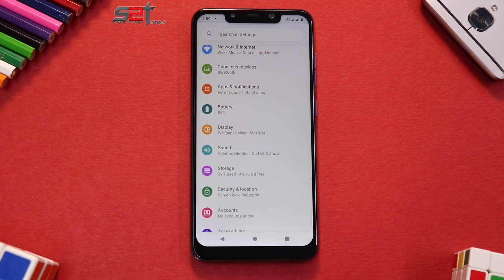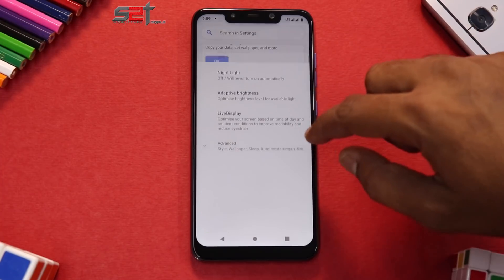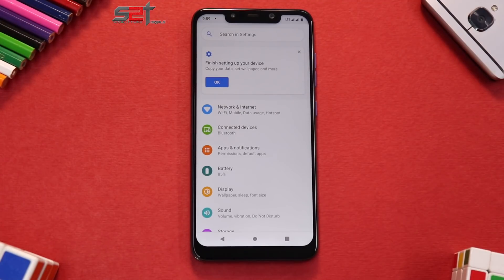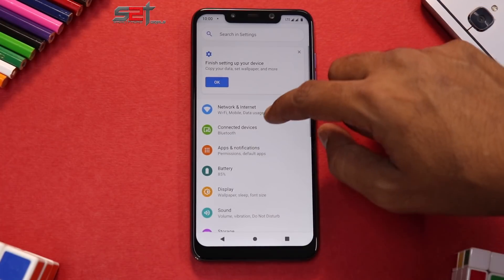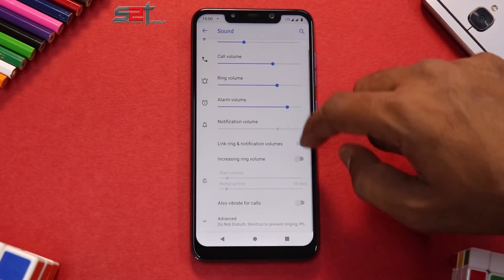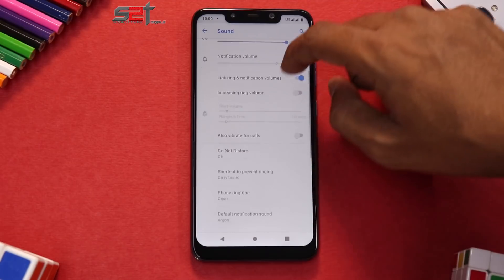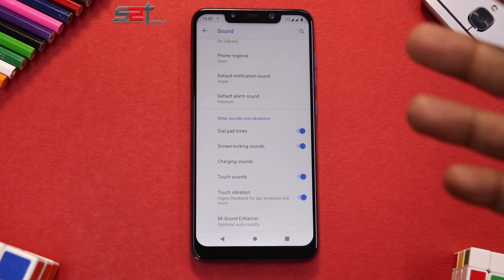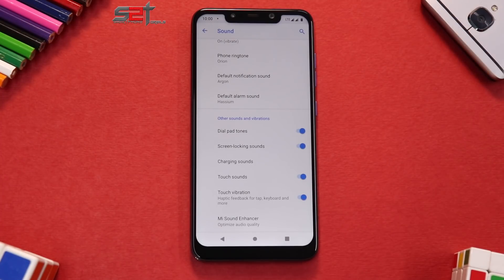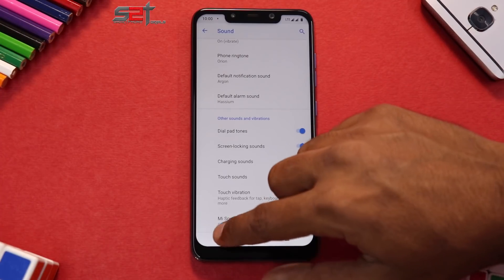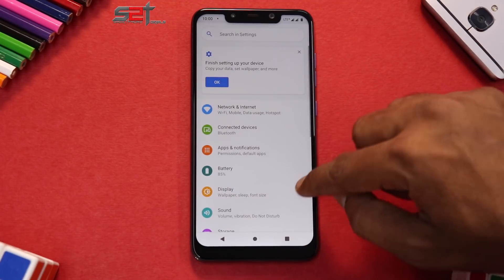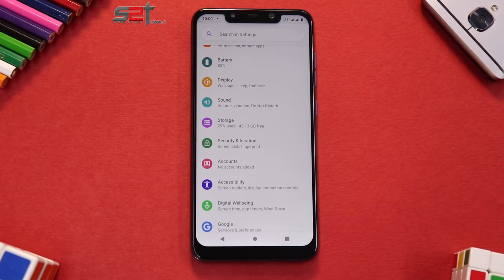This ROM follows a very basic way of allowing customization — it doesn't have a separate menu for customization, but customization is available within its own structure. For example, going to Display will show additional features, and under Sound you have other customizations as well. It may not be as extensive as Project Siberia, AOSP Extended, Havoc OS, or Resurrection Remix, but the customization is there. MI Sound Enhancer is included, making it a unique combination of an AOSP-feel ROM with some important and interesting customizations.